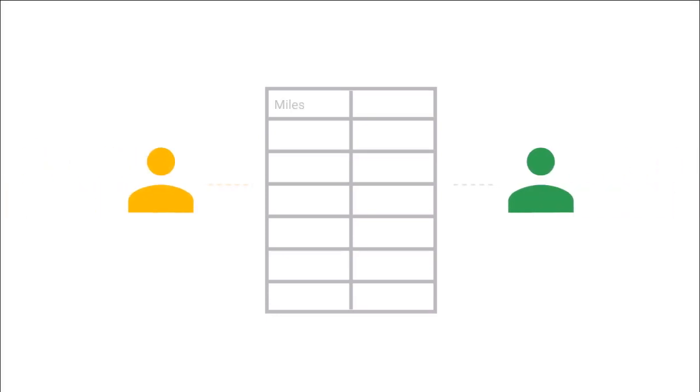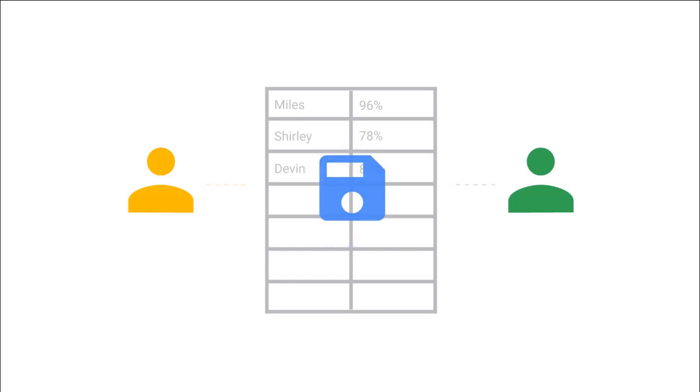Sheets allows multiple people to collaborate in real-time. Changes and edits are instantaneous and everything is saved automatically.